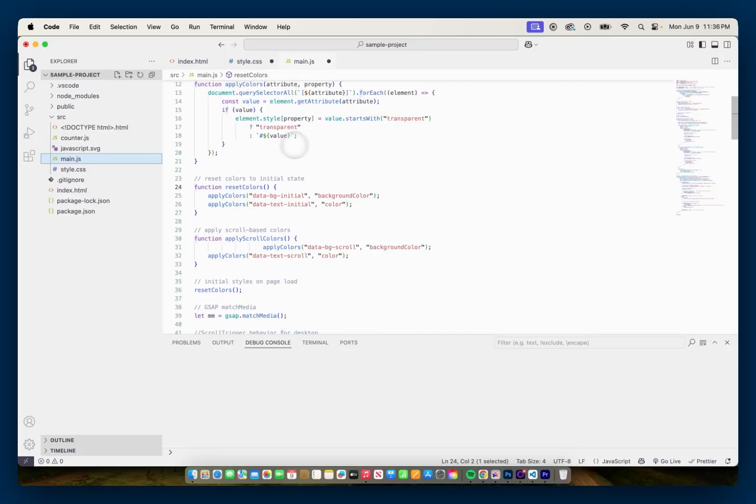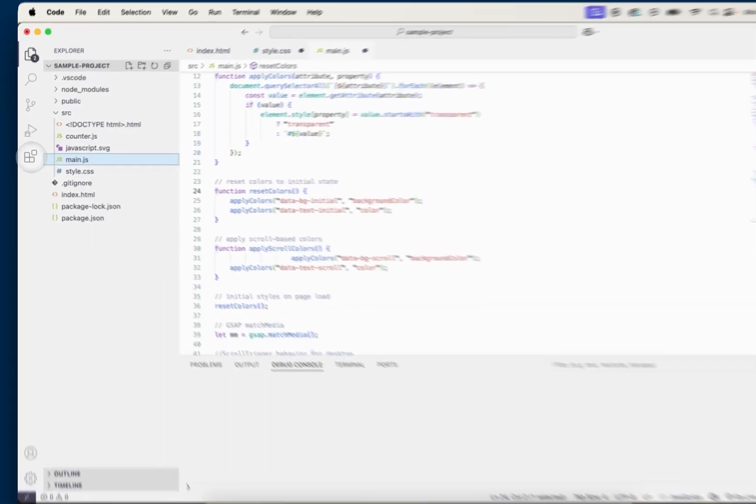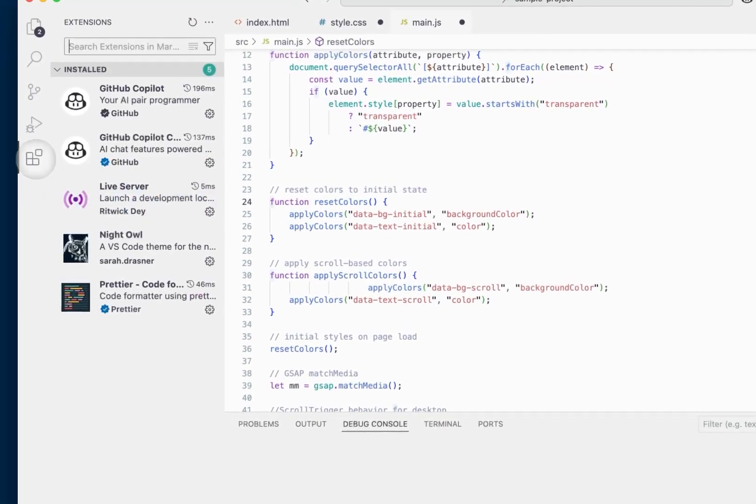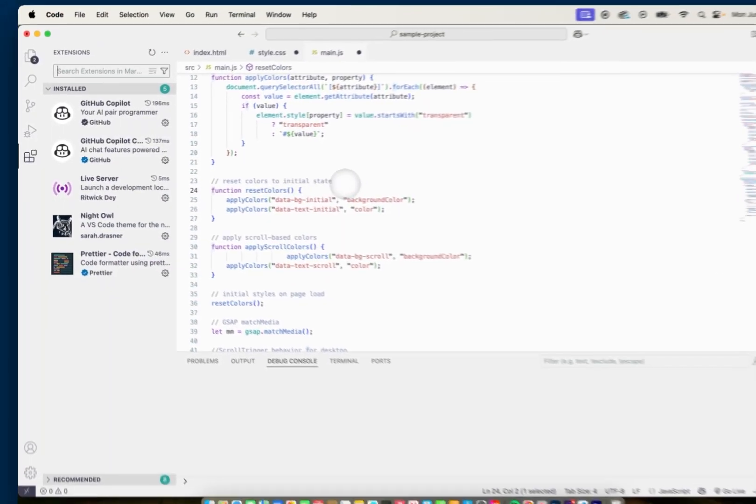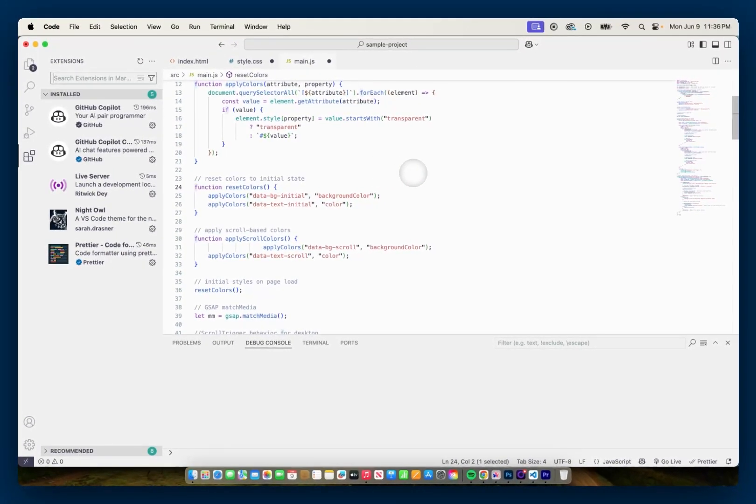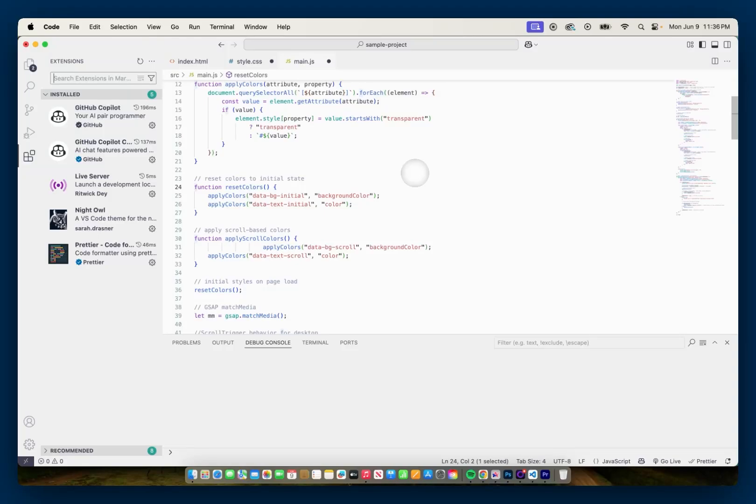So if we go over here on the left hand side where I have my extensions, we can see that I have Prettier installed and I have a chunk of my GreenSock code for a GreenSock animation sequence.